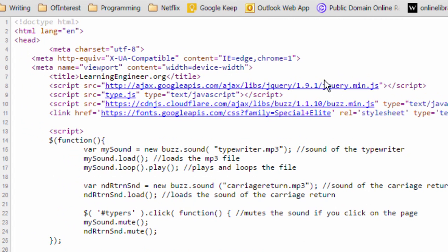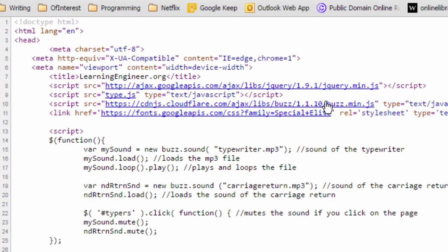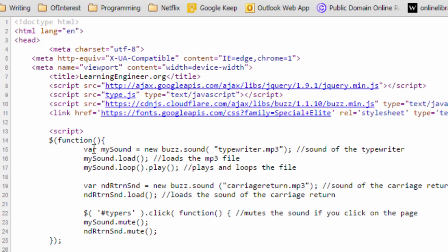As you can see we are using some jQuery, then my type.js file, then the buzz library which is right here, and then finally I am using the font, the Google font Special Elite which is that typewriter style font. Then the first thing we do is we come to our script right here and we have our function.